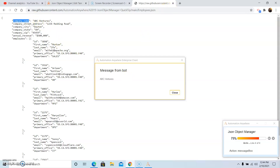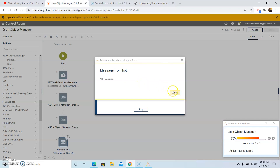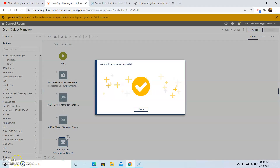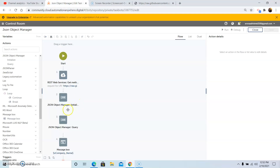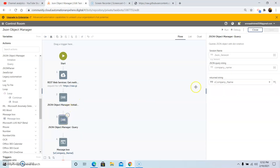This is how we can use JSON Object Manager. Now suppose we want to extract the details of employees — such as ID, first name, and last name — from the JSON file. As you can see, the employee details are present in the form of an array. So to extract these from the JSON Object Manager in Automation Anywhere, we first need to calculate the length of the employees array.